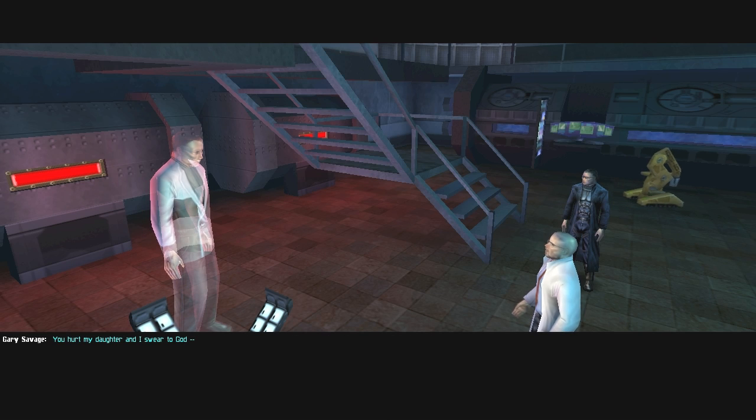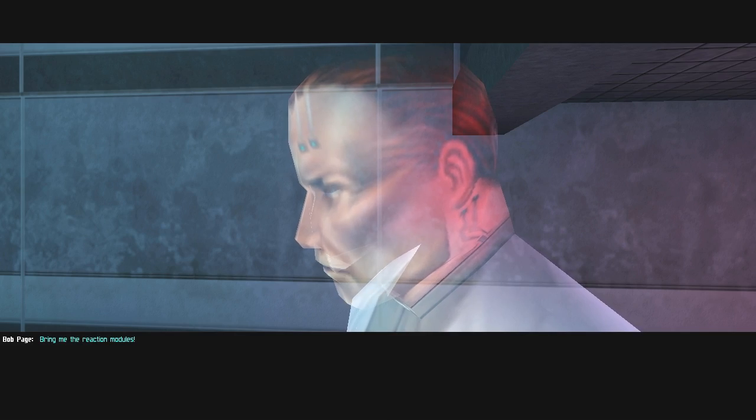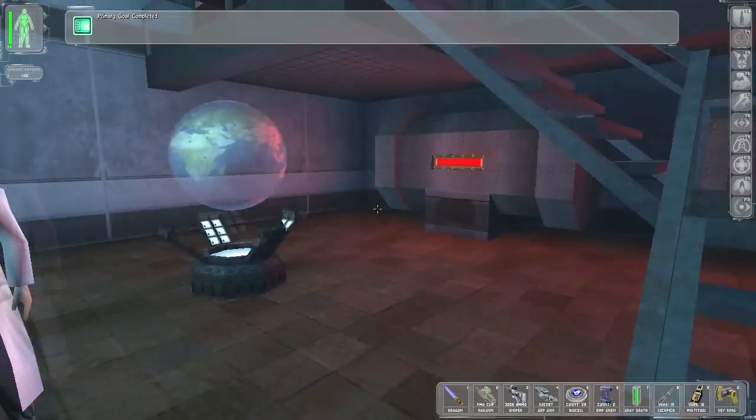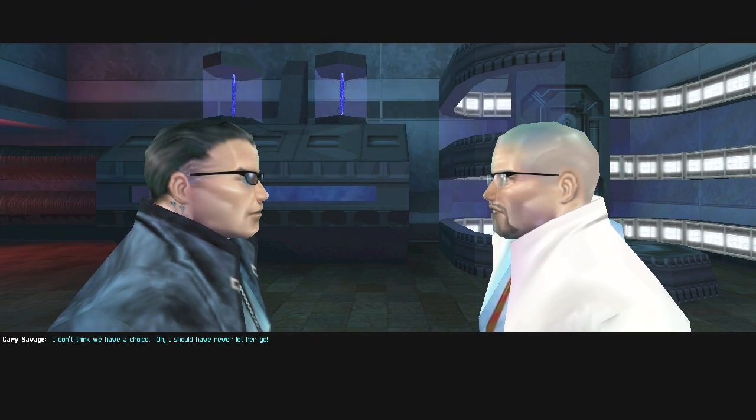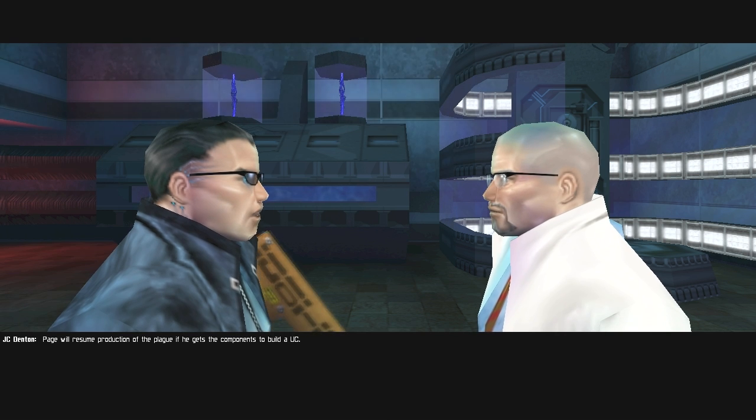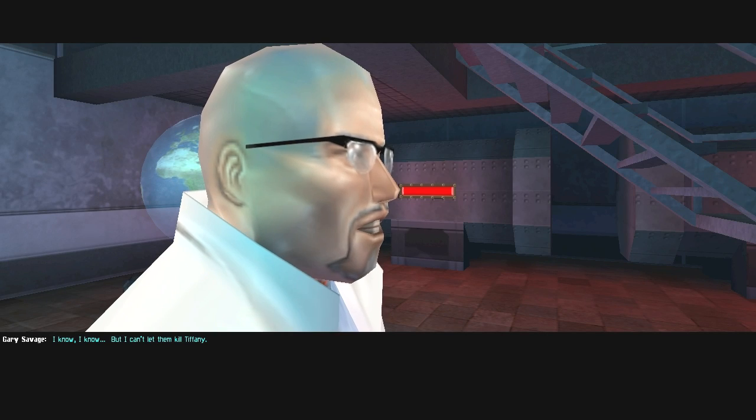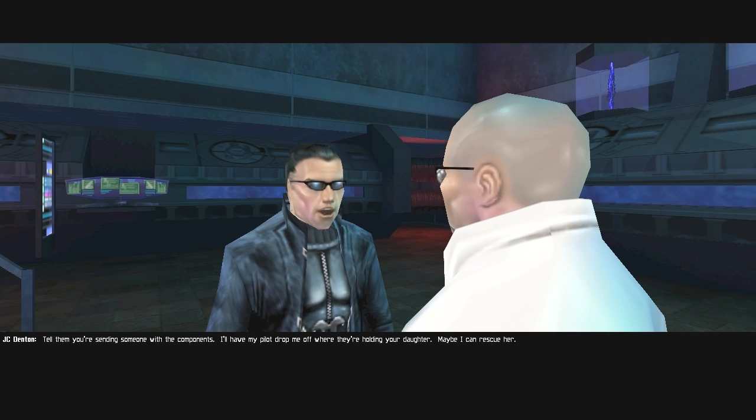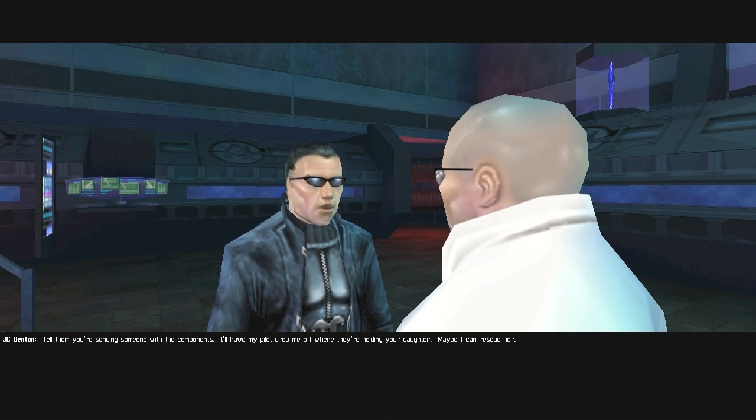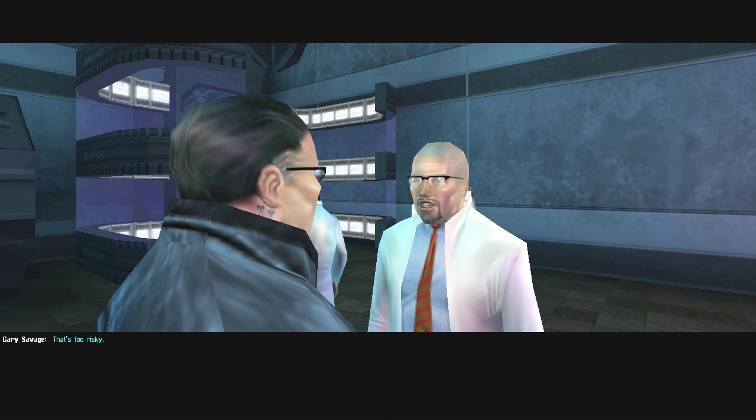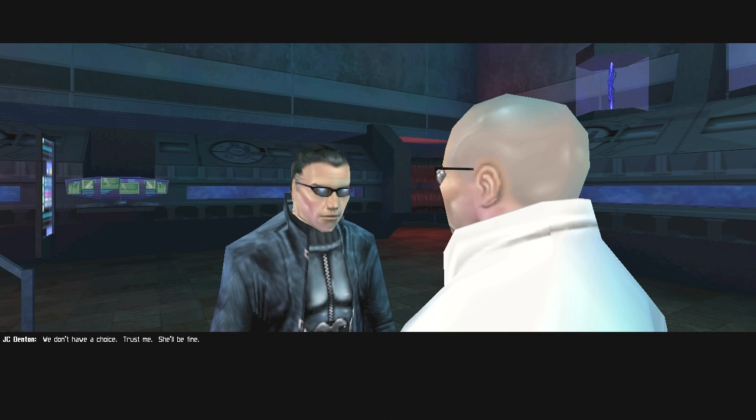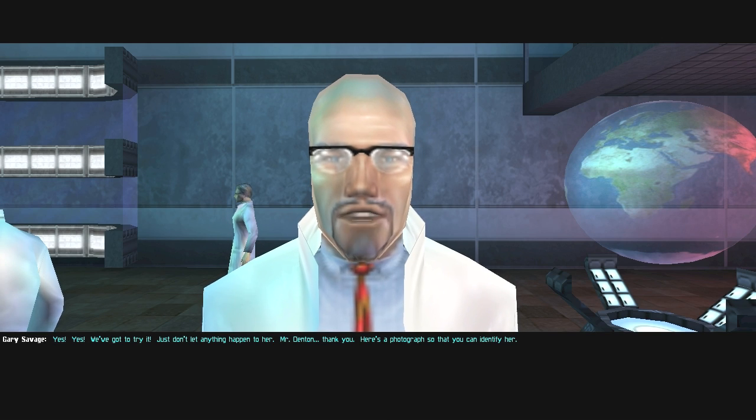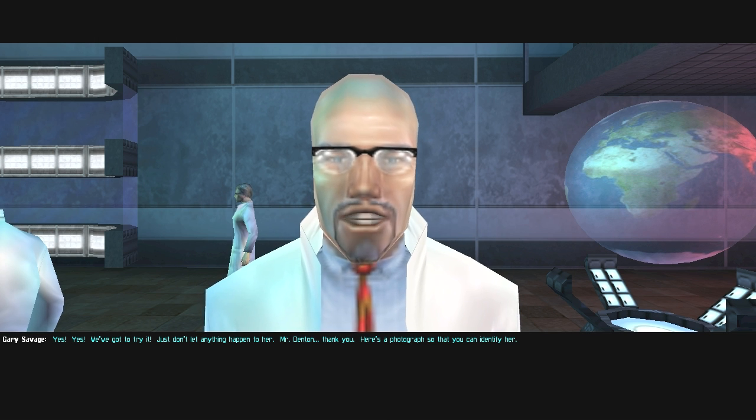You will bring them to the abandoned gas station west of Vandenberg in exactly one hour. You hurt my daughter, and I swear to God. Bring me the reaction modules. I don't think we have a choice. I should have never let her go. Paige will resume production of the plague if he gets the components to build a UC. I know, but I can't let them kill Tiffany.